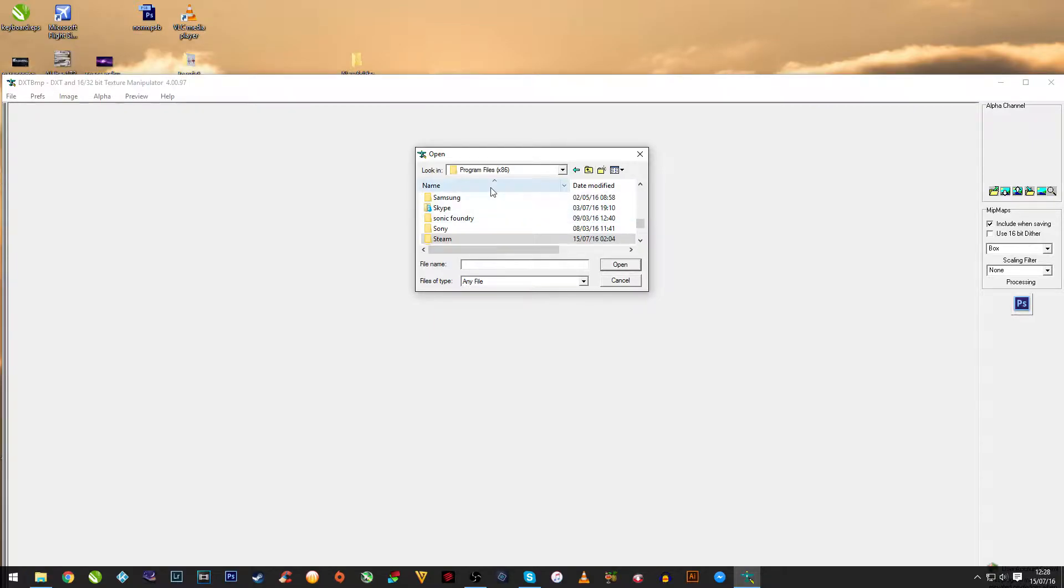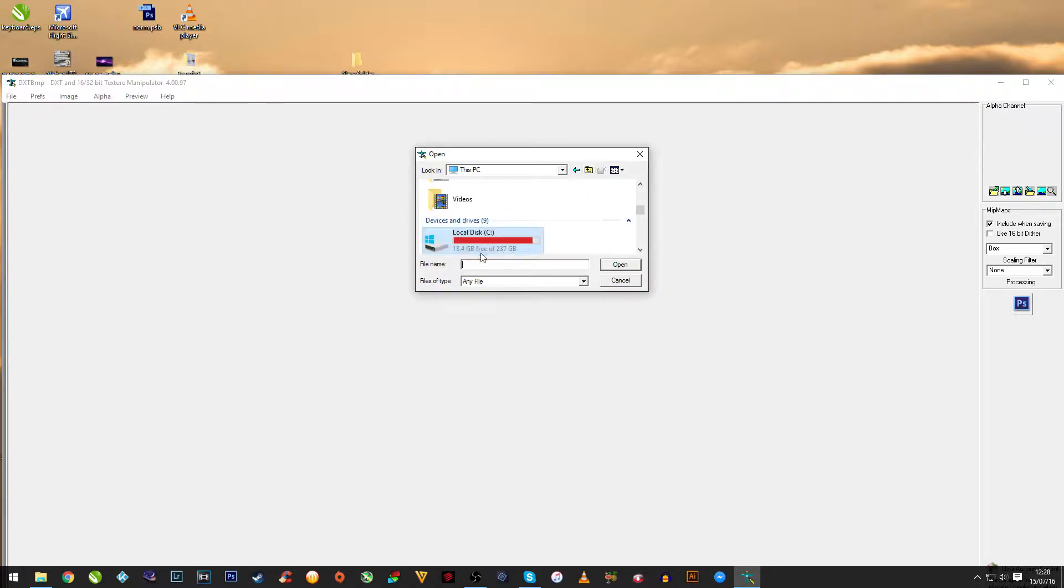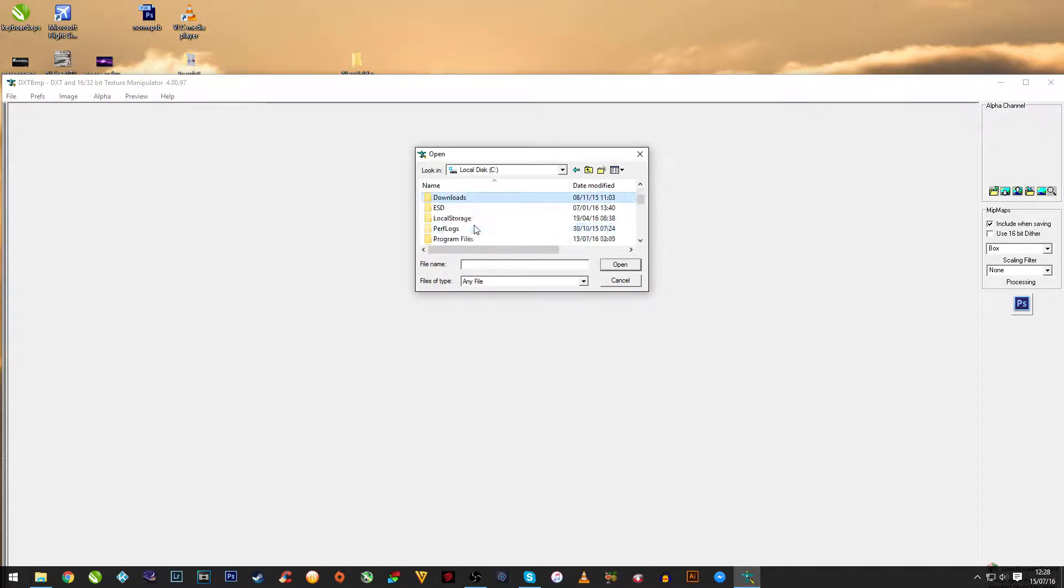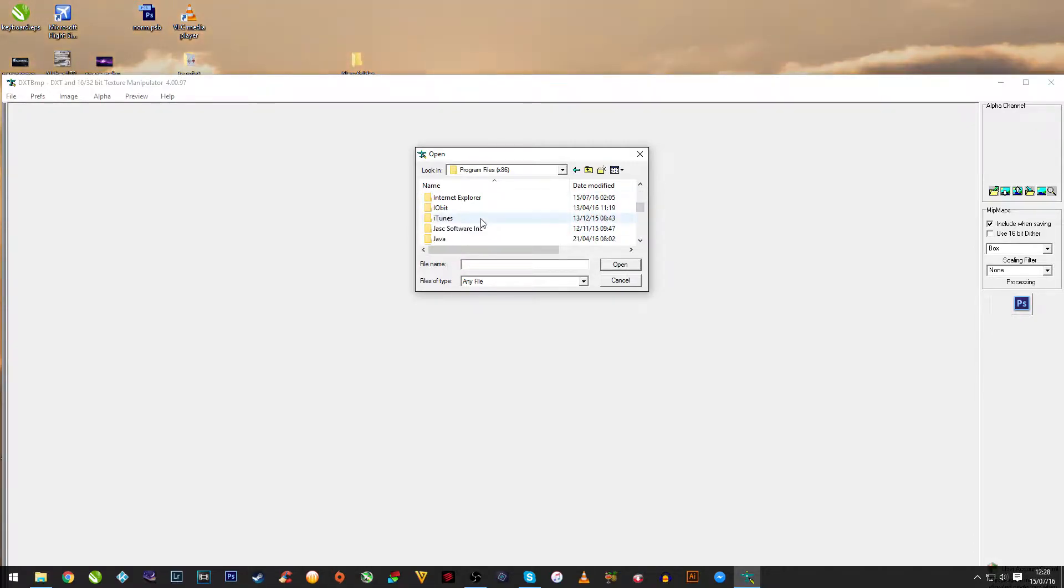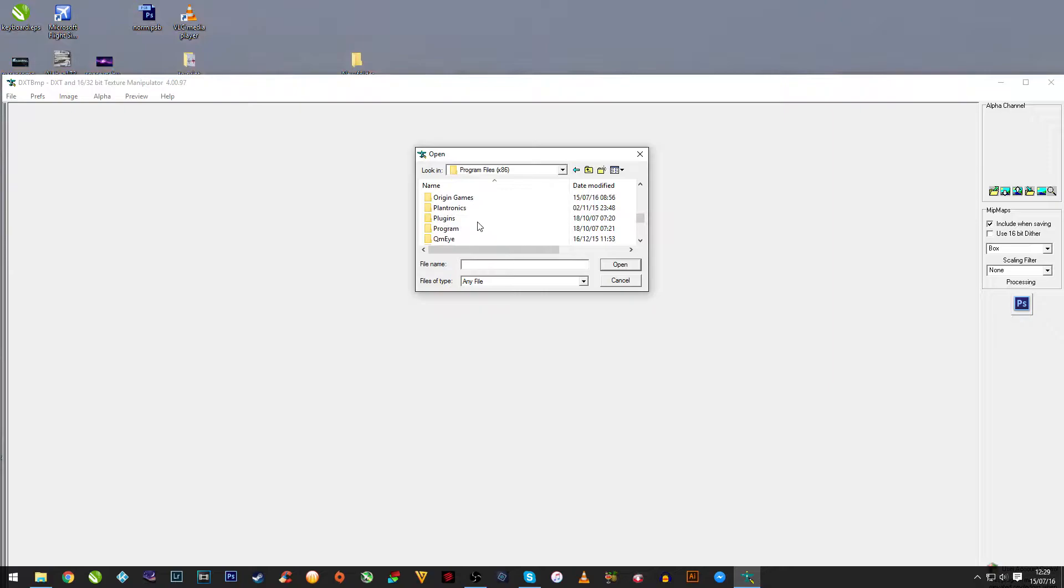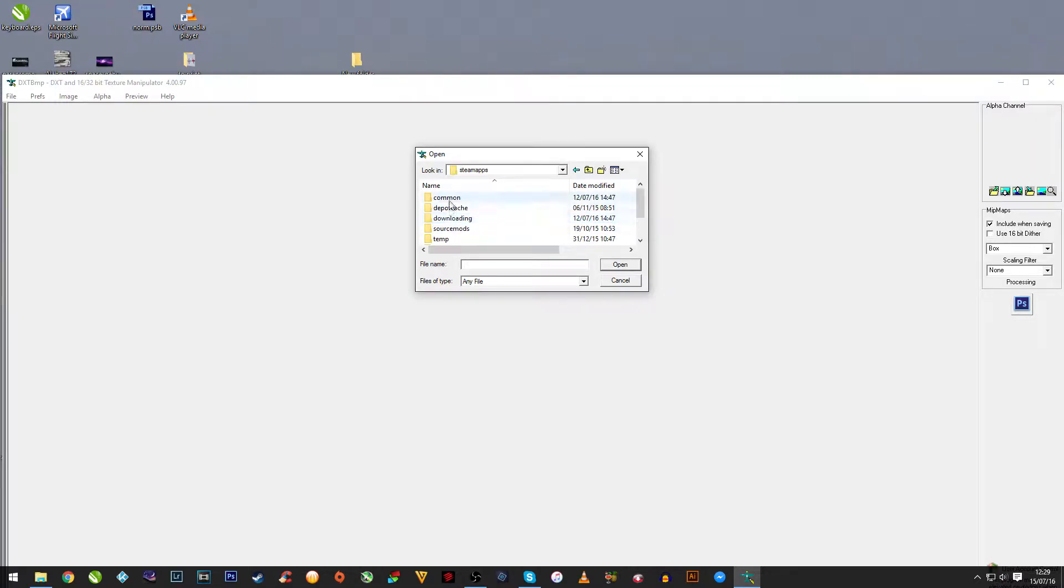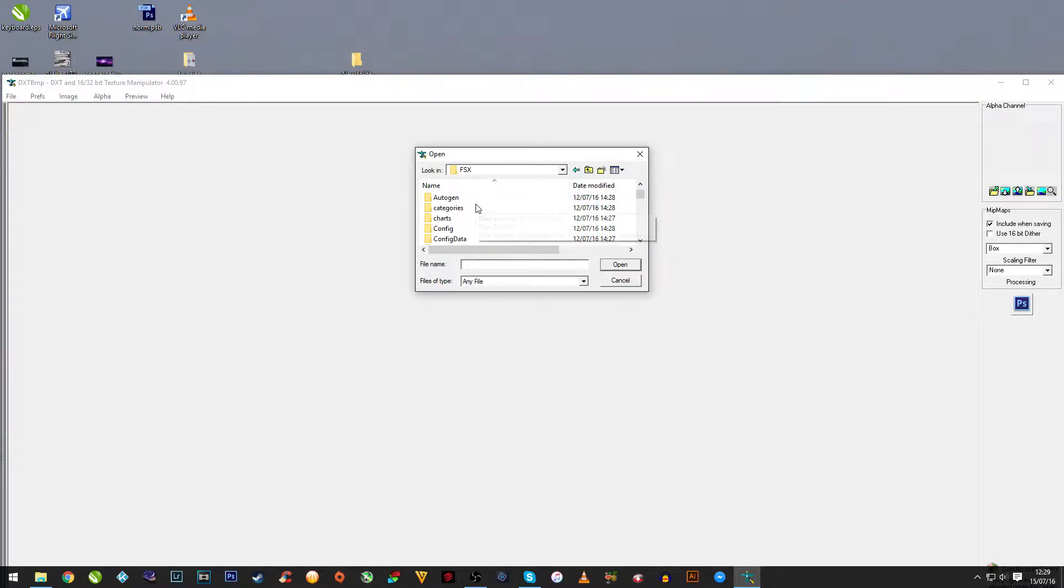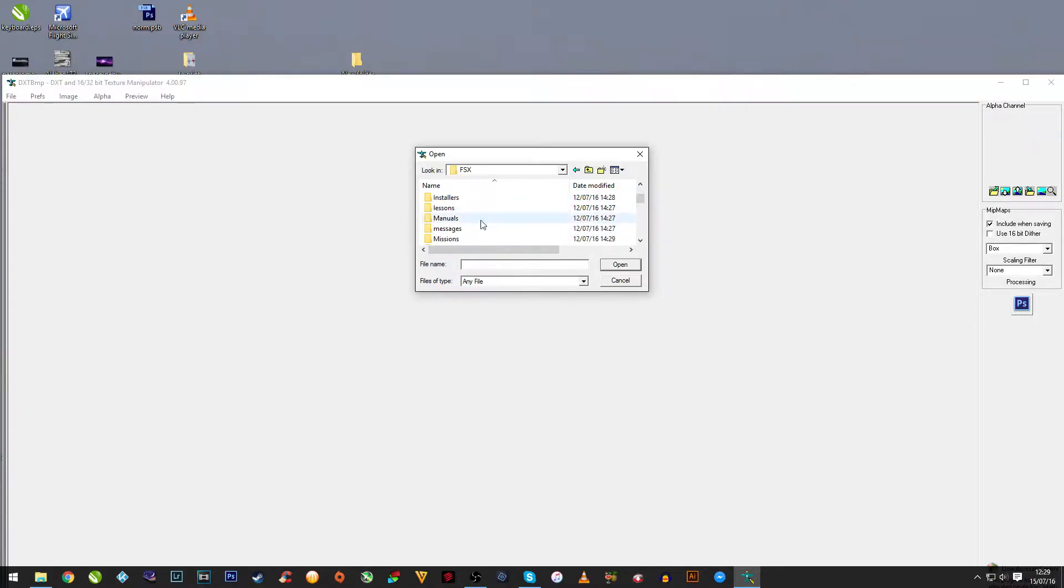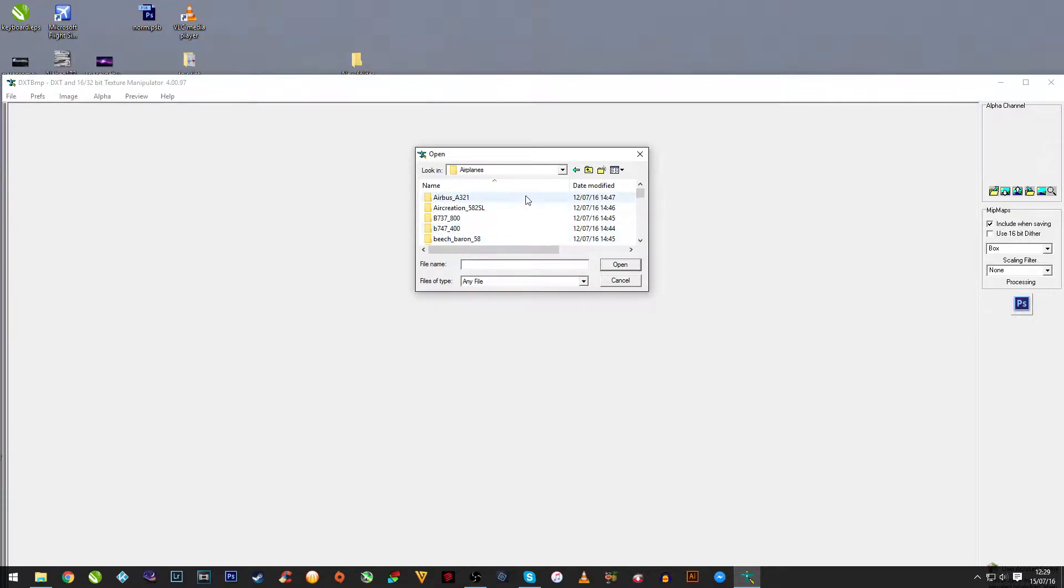As I've got Flight Simulator Steam Edition, mine will be under C Drive, Program Files 86, then into Steam, then Steam Apps, then Common, Flight Simulator X, then down to Simobjects, Airplanes, depending on which aircraft you want to use.